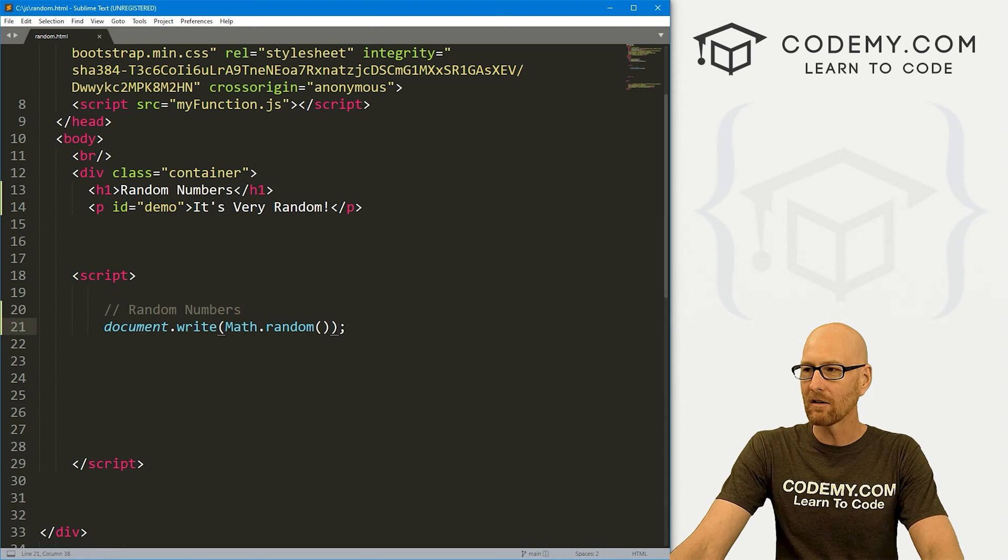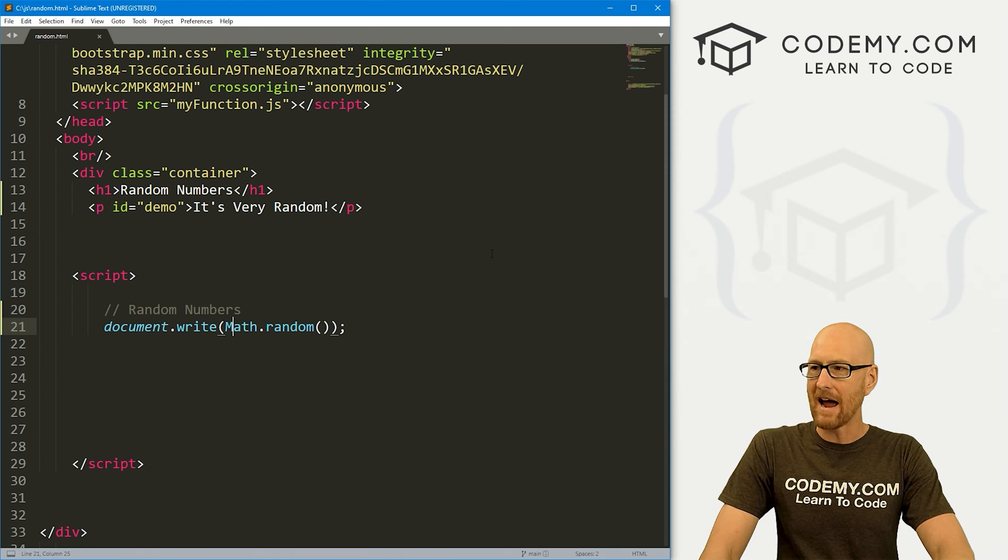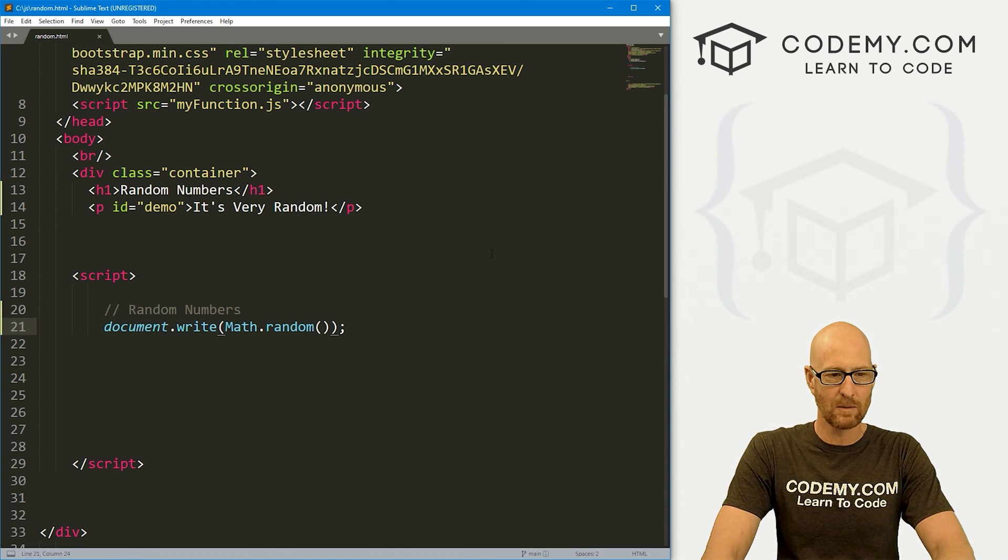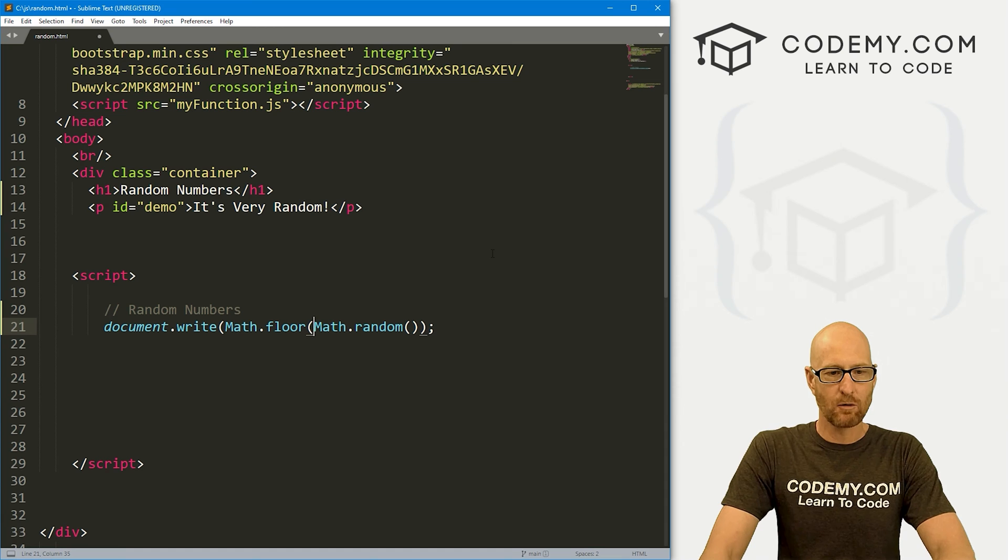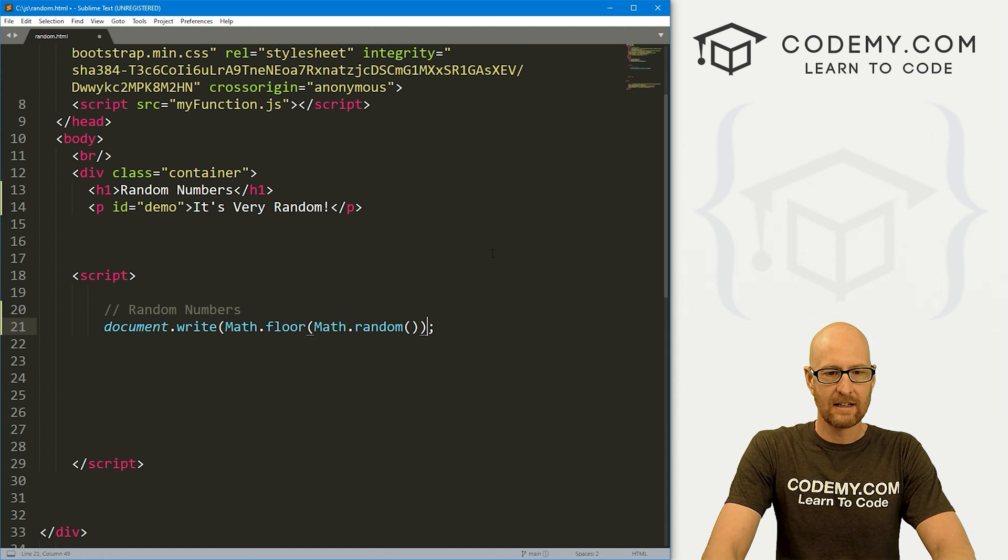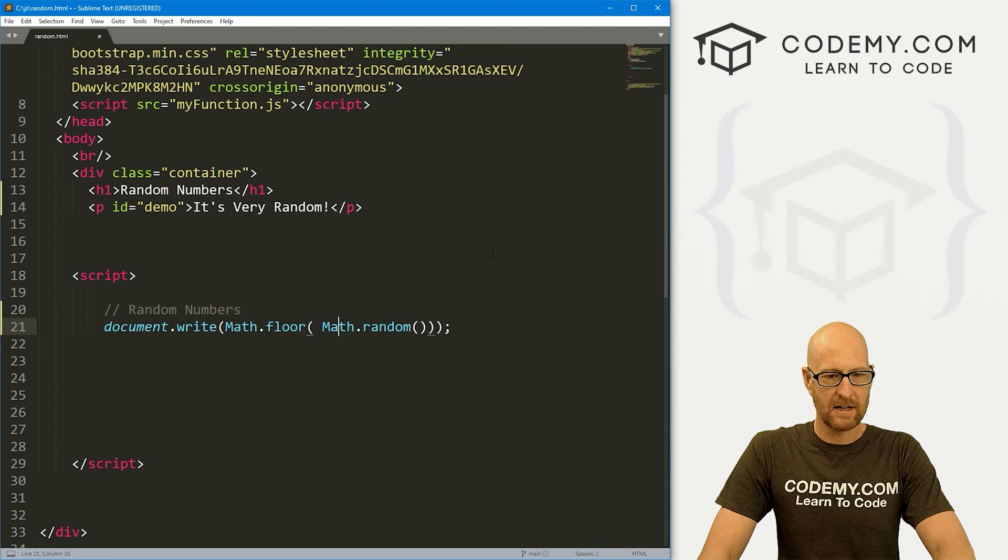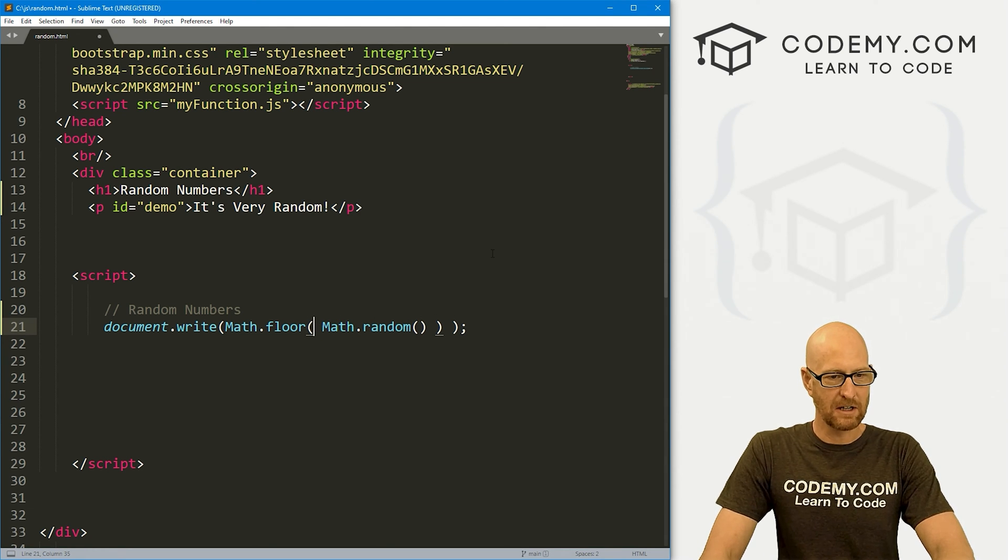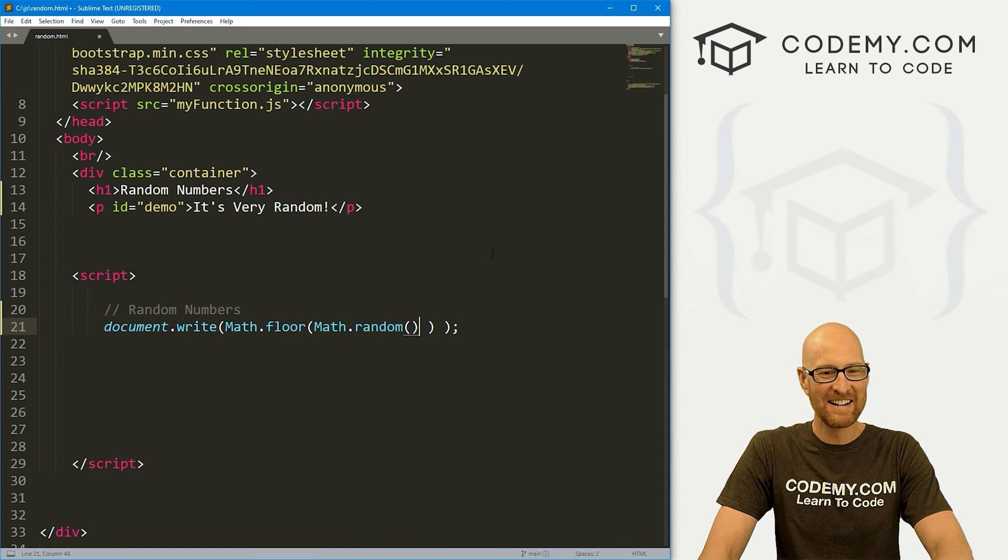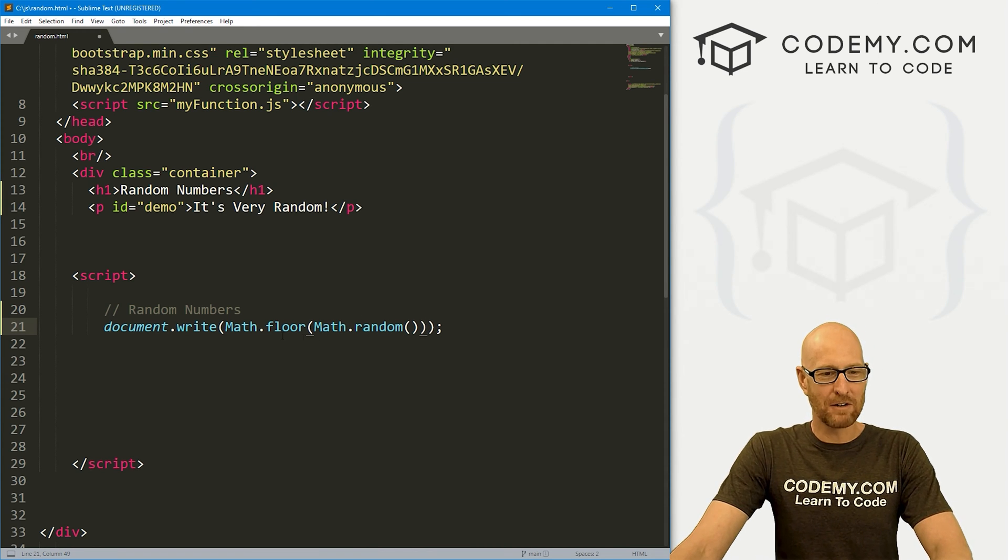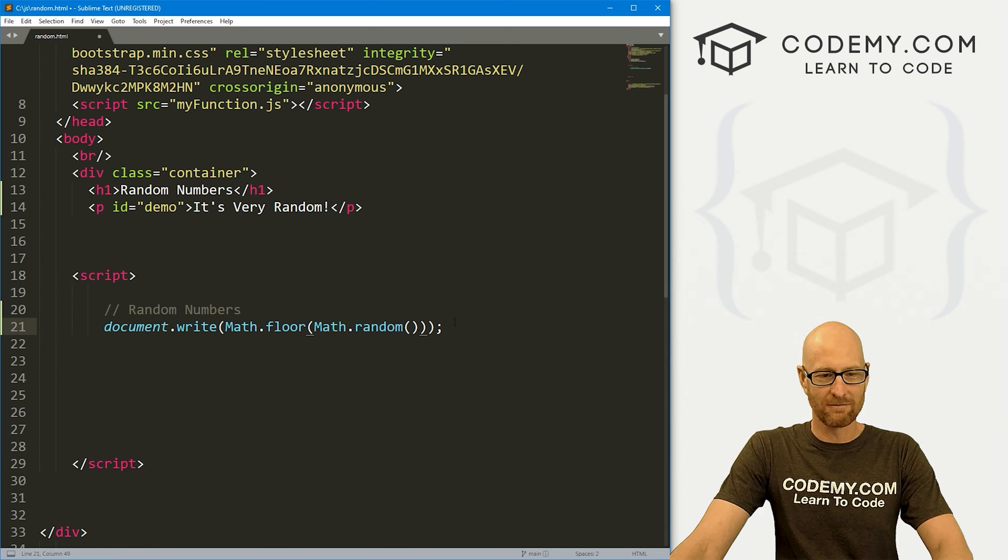Let's come back over here. And what we can do is use the math.floor function. So we call math.floor and then wrap this entire thing in parentheses. We've got the math.random function inside the math.floor function.